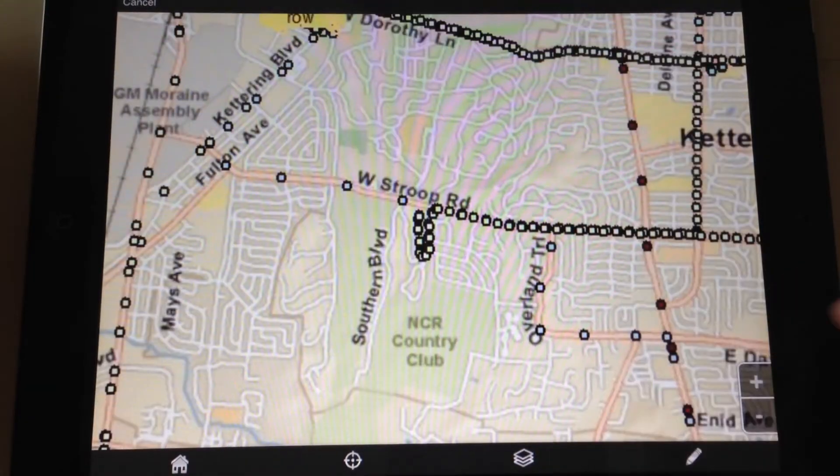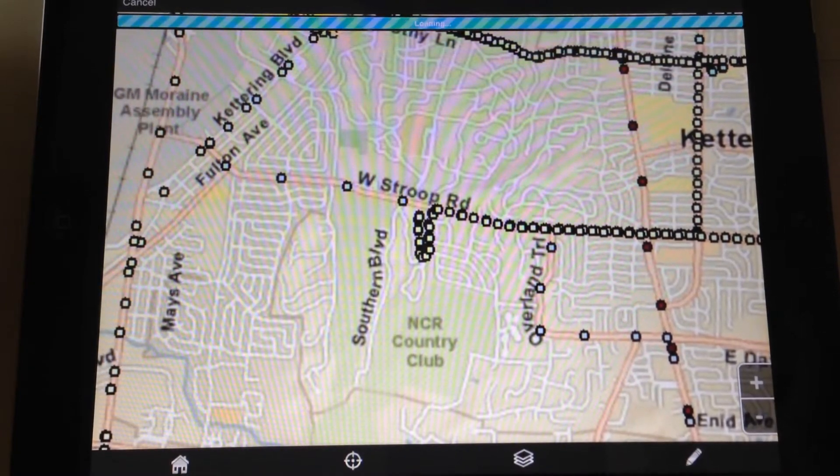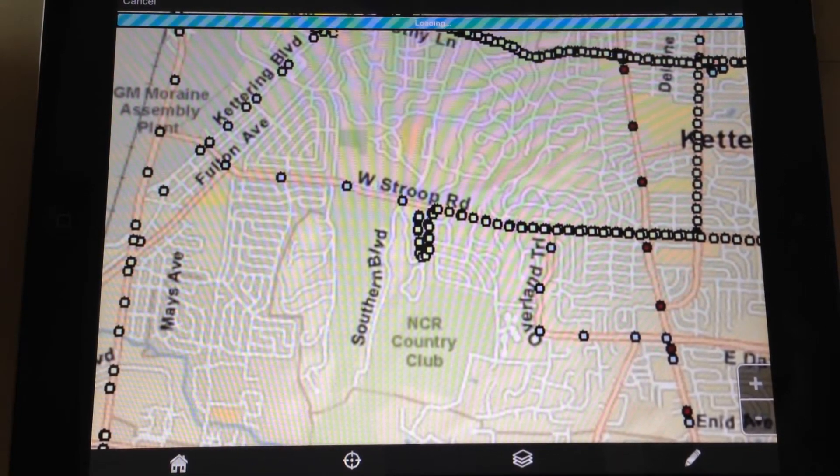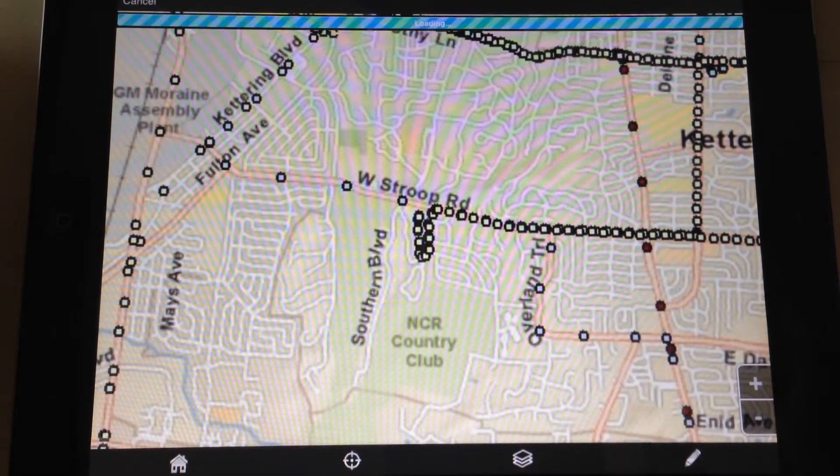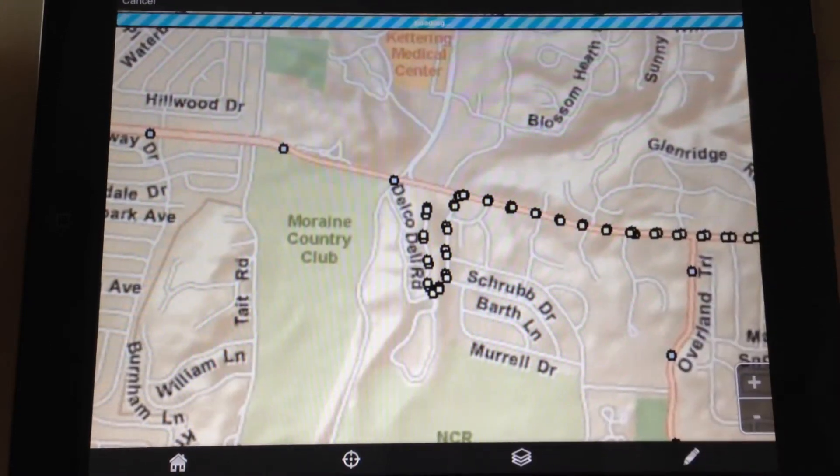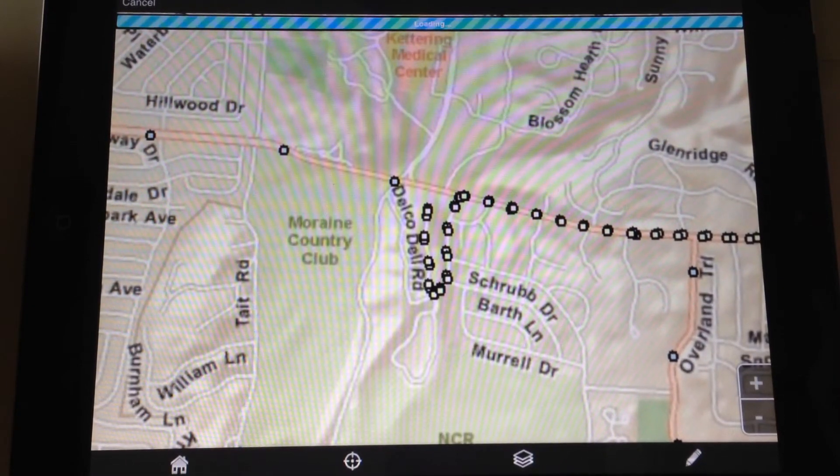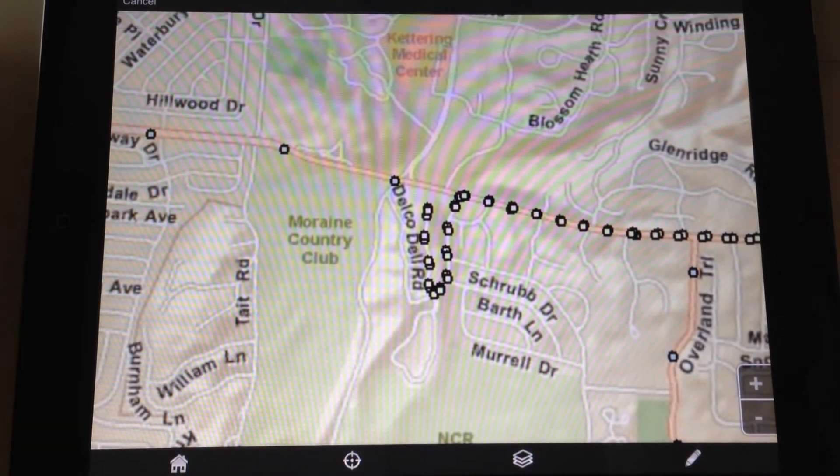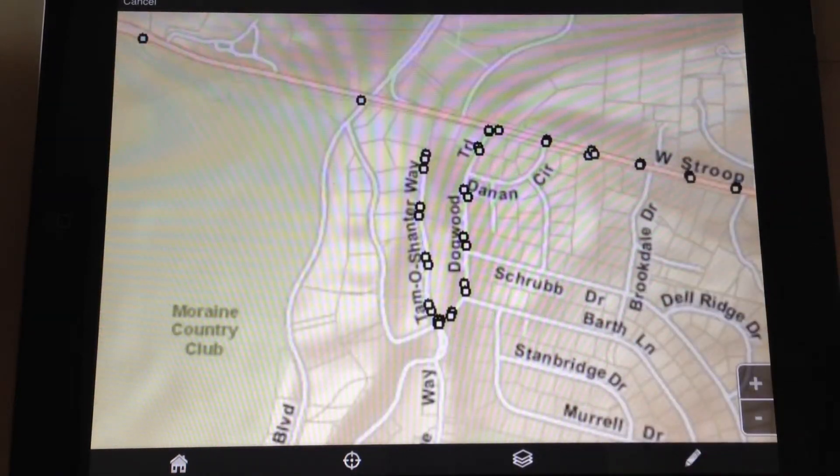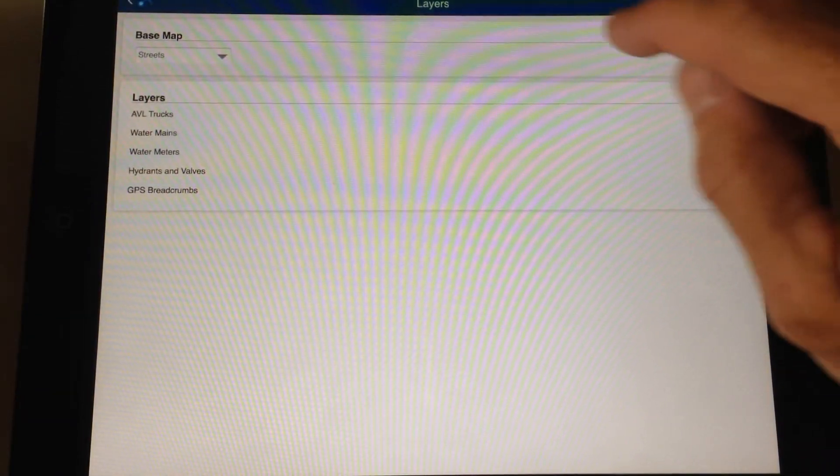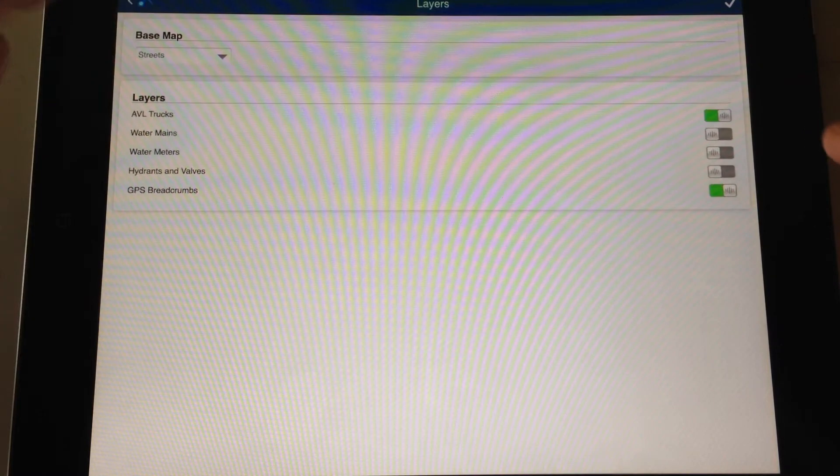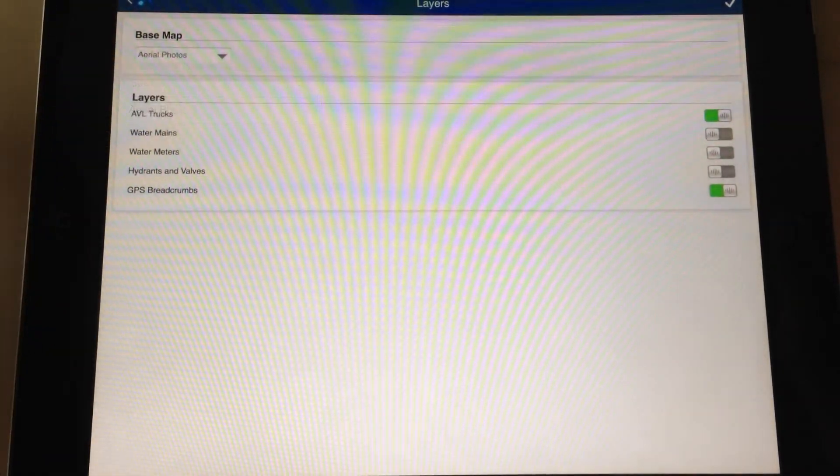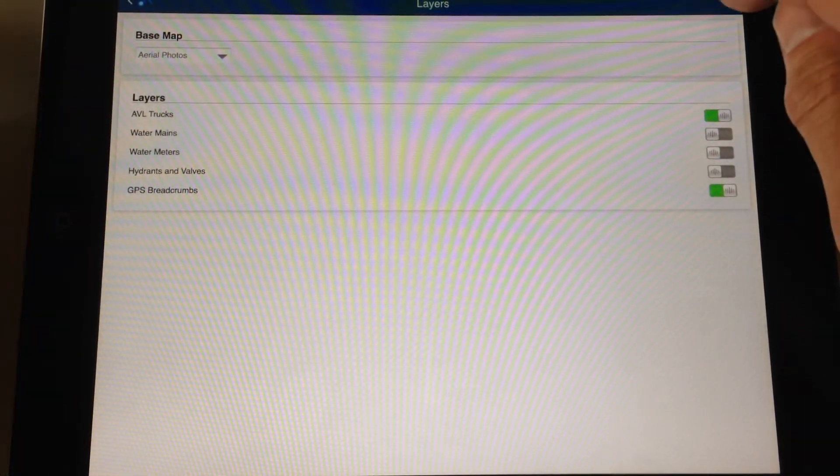Let's zoom into this. Let's get an idea of what this information looks like, these GPS breadcrumbs. How accurate is it? And some other information on it. Let's turn on aerial photos. Let's get an idea of where these points are coming in on the map.